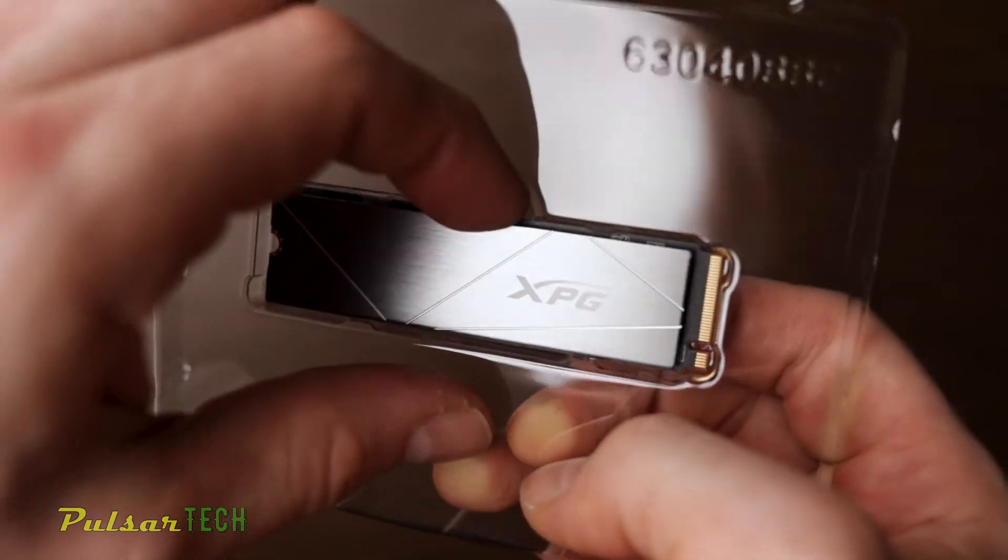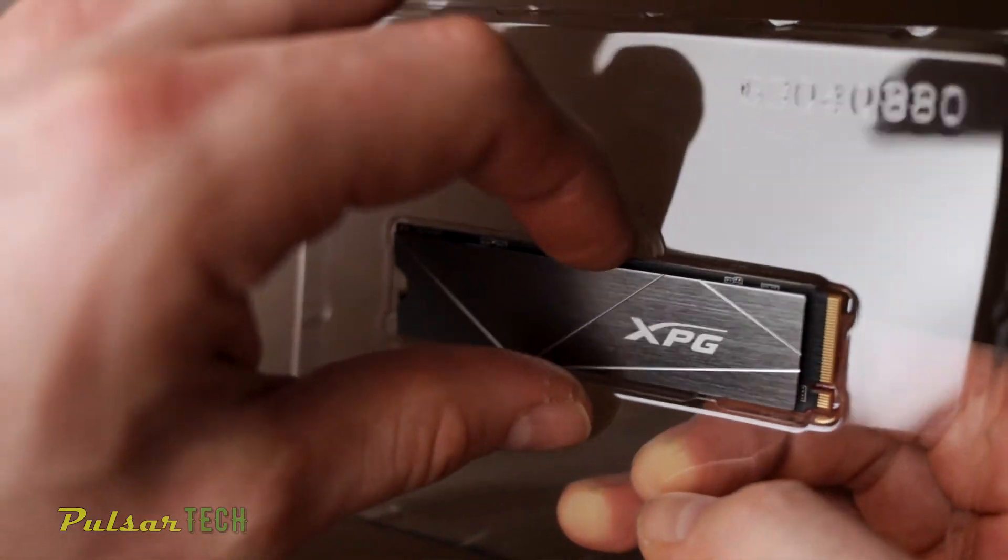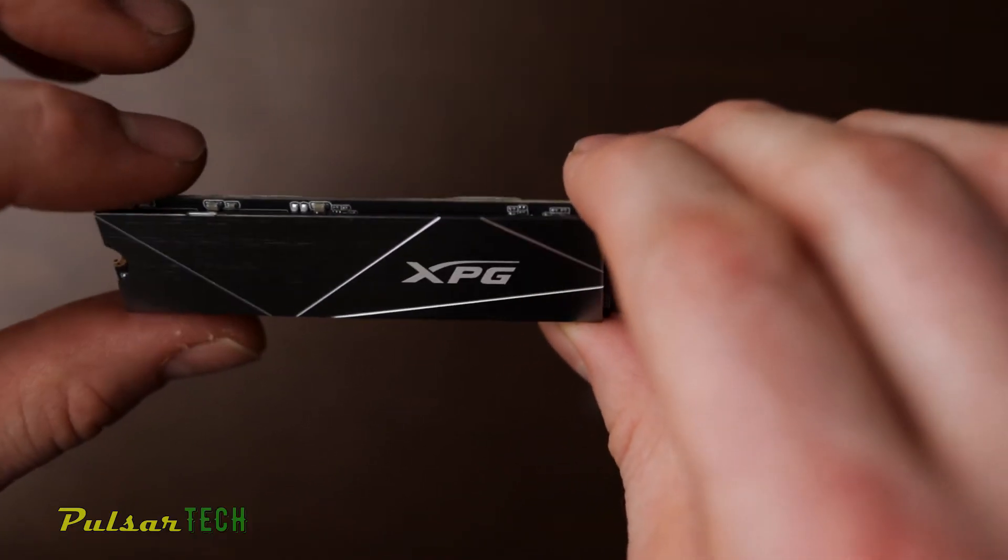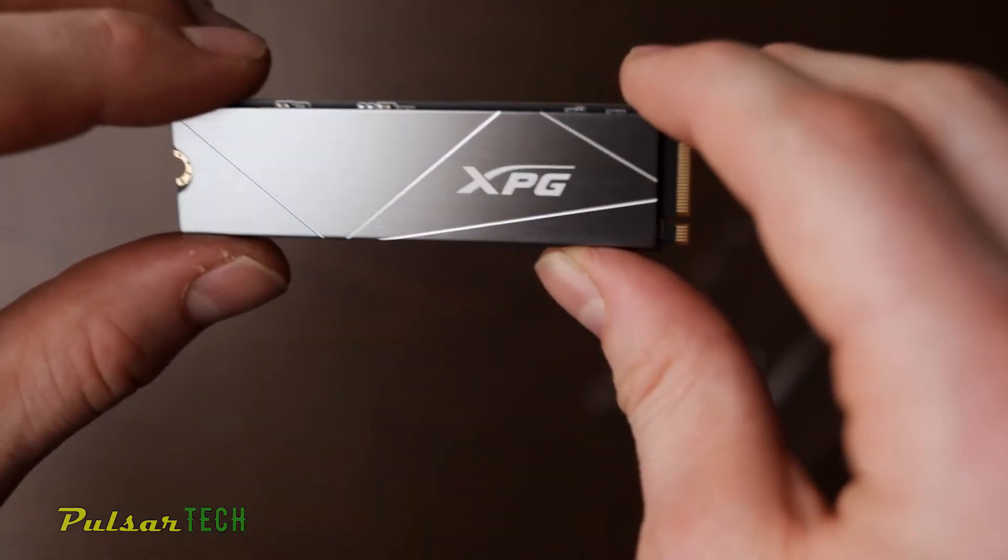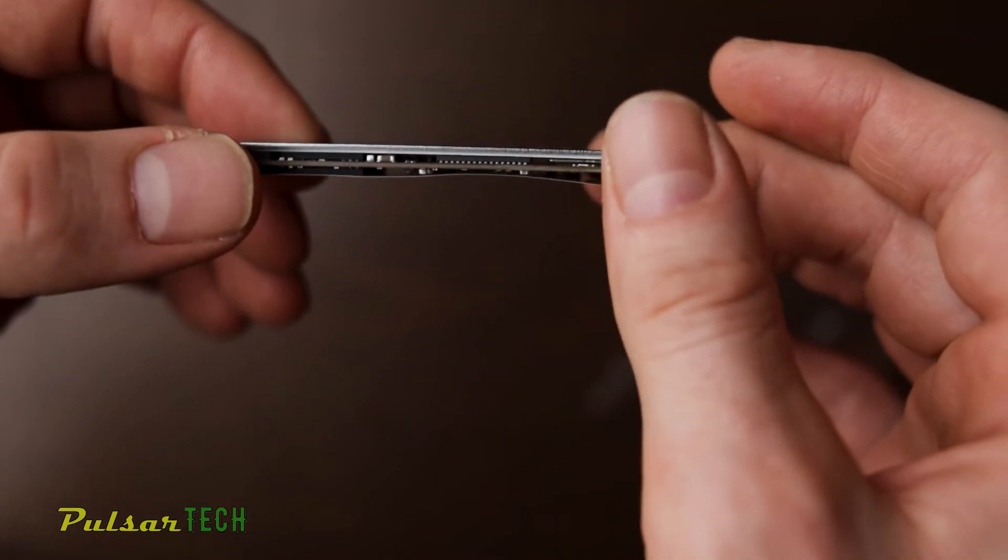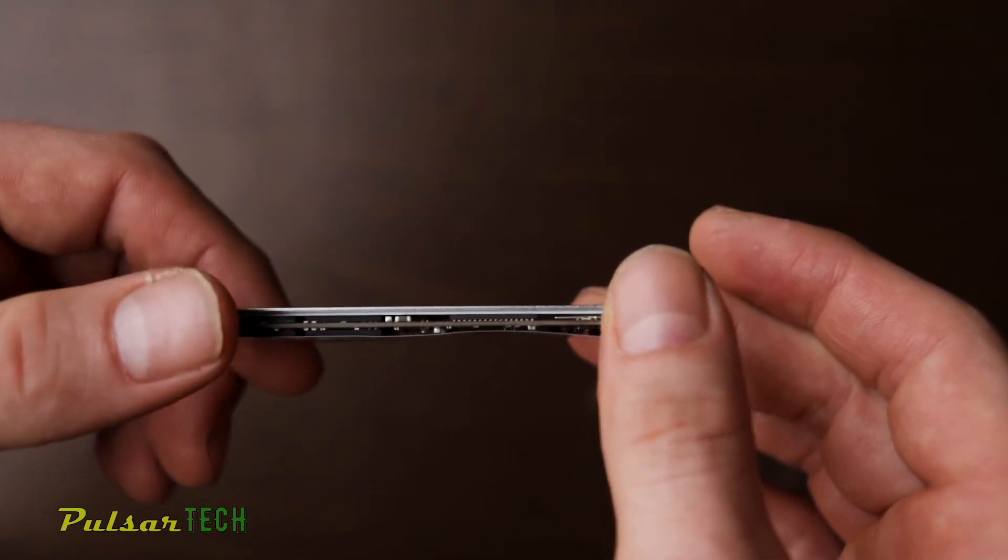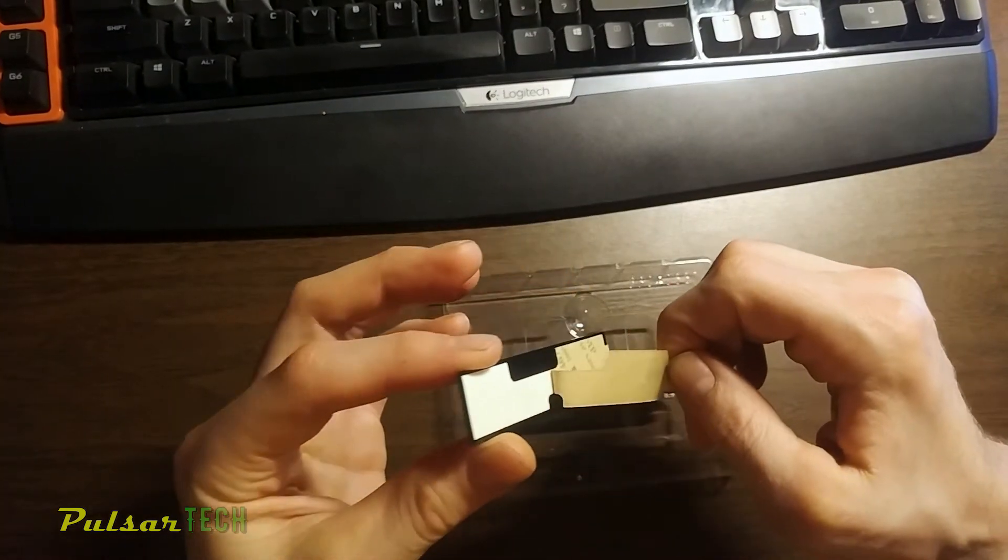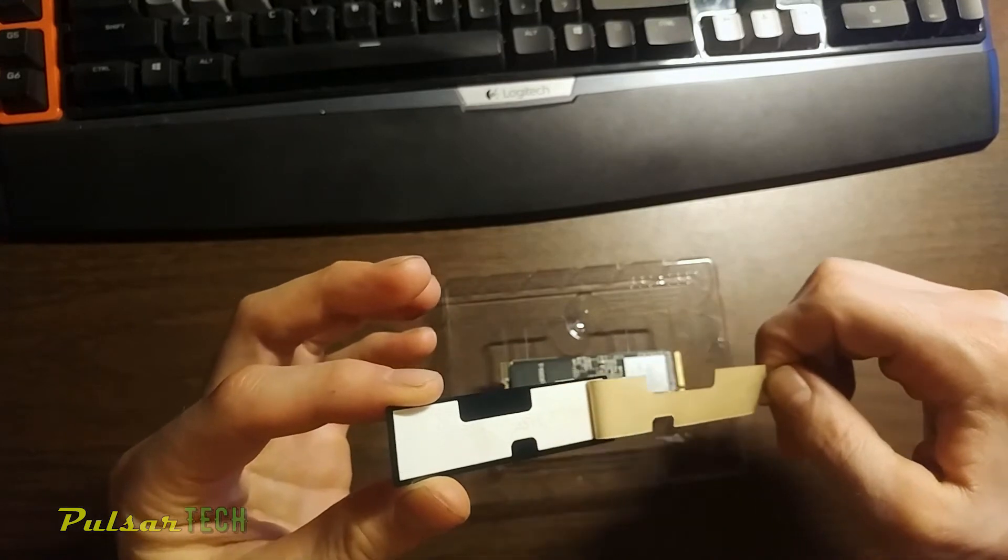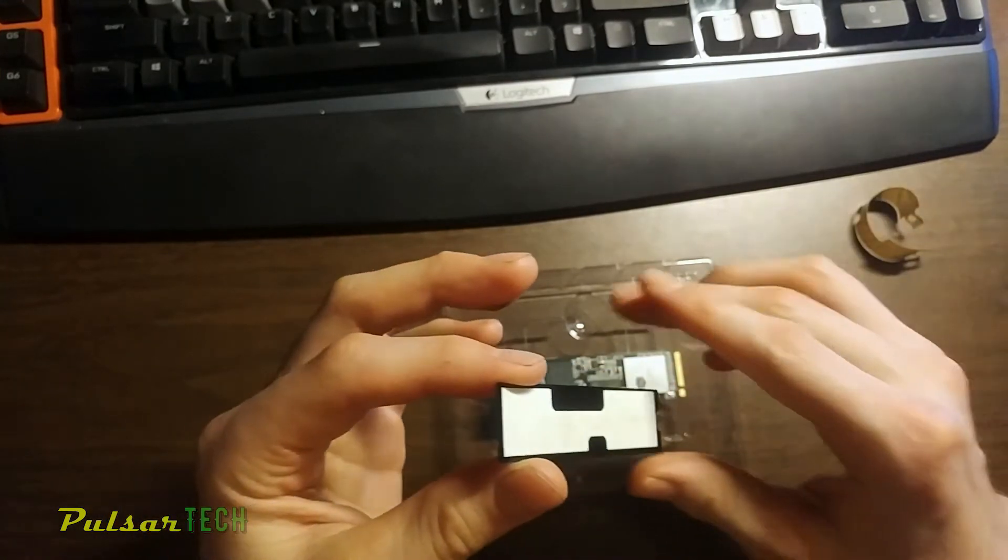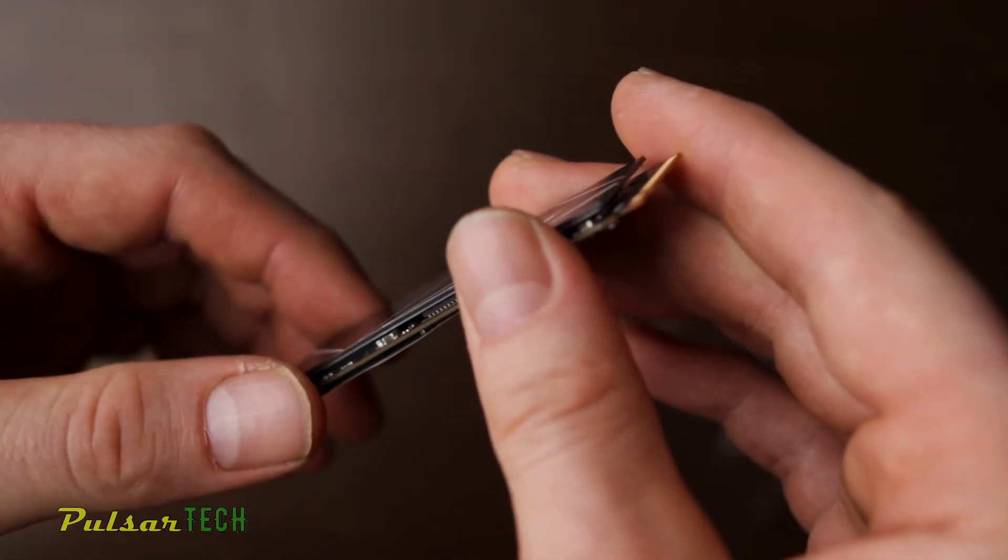Let's go ahead and pull it out. It's so shiny that my light is shining all over. As you see, it's really tiny. It already got a nice shiny heat sink attached to it, unlike in my other video where you saw the XPG SX8200.